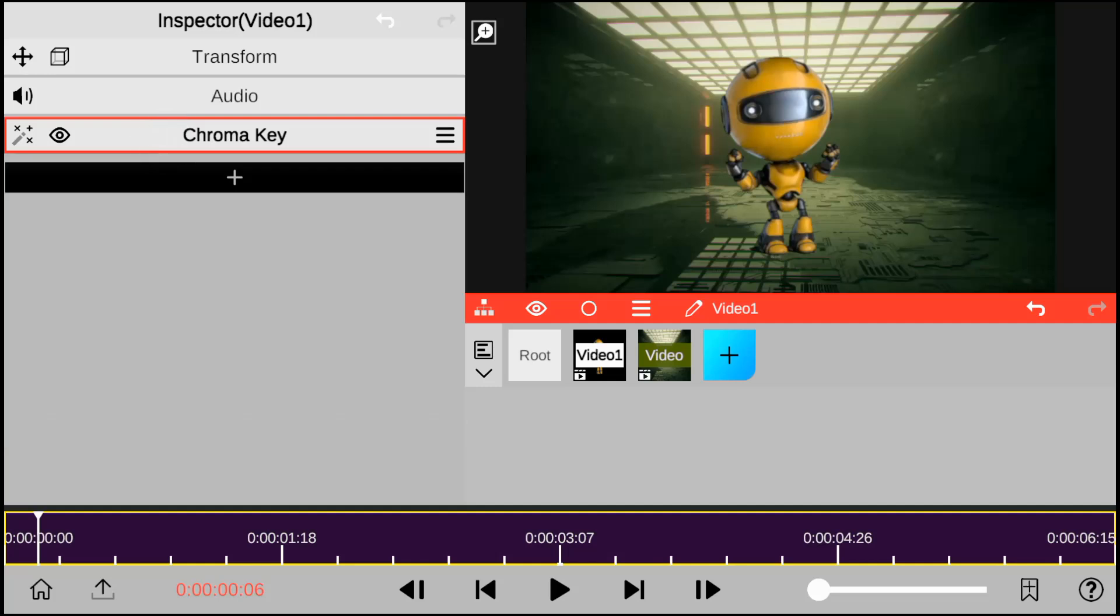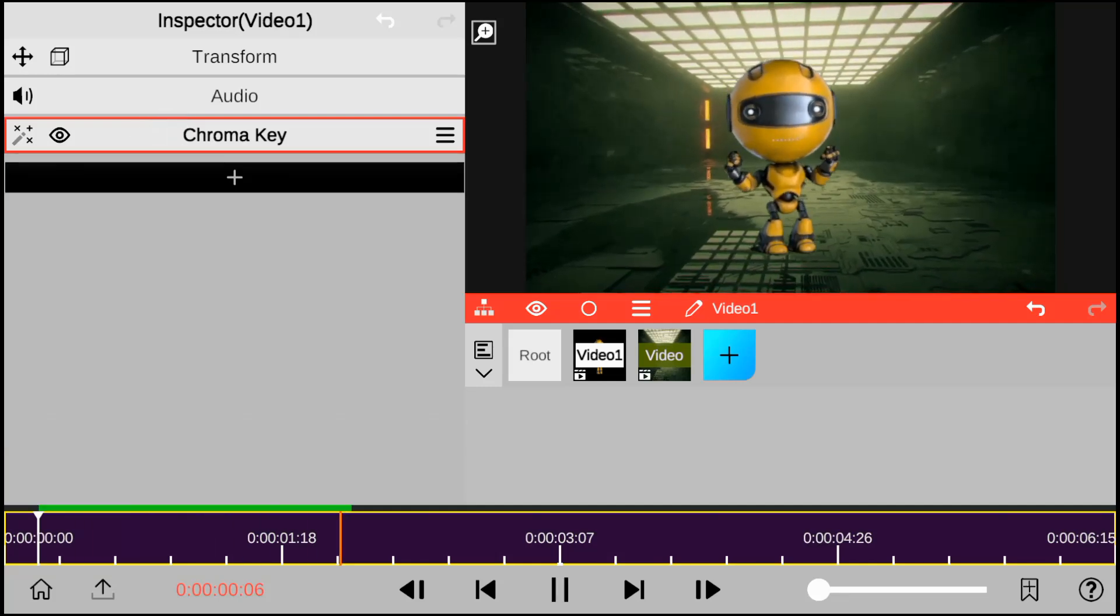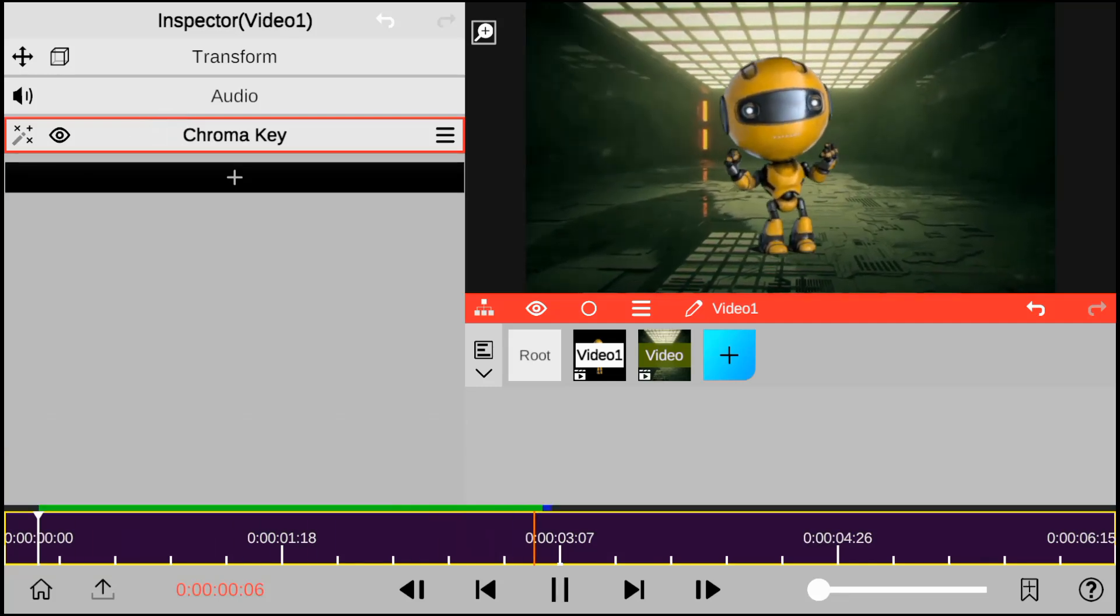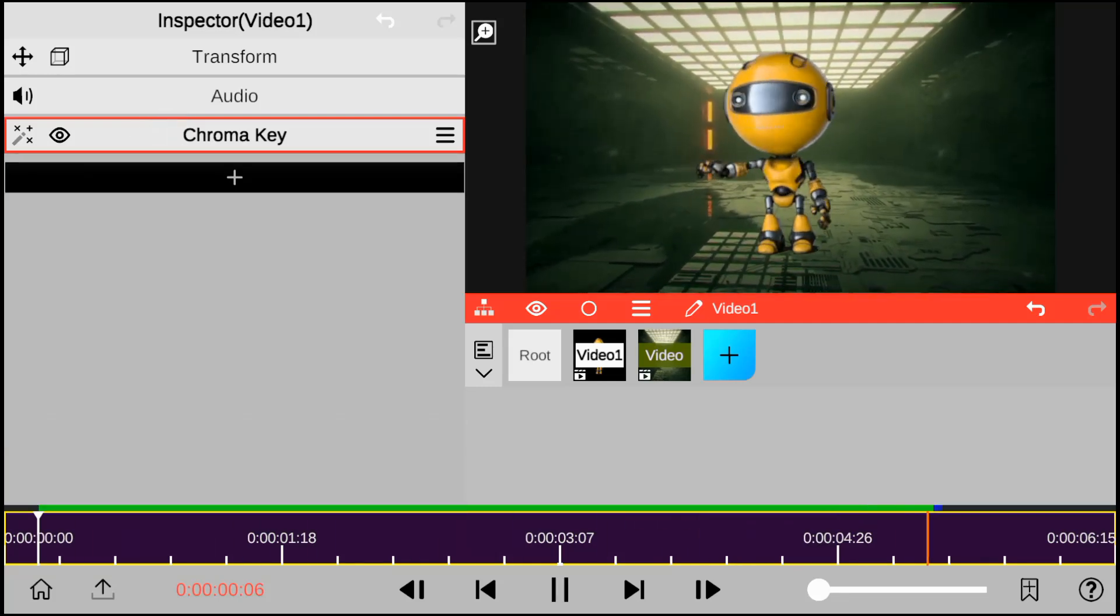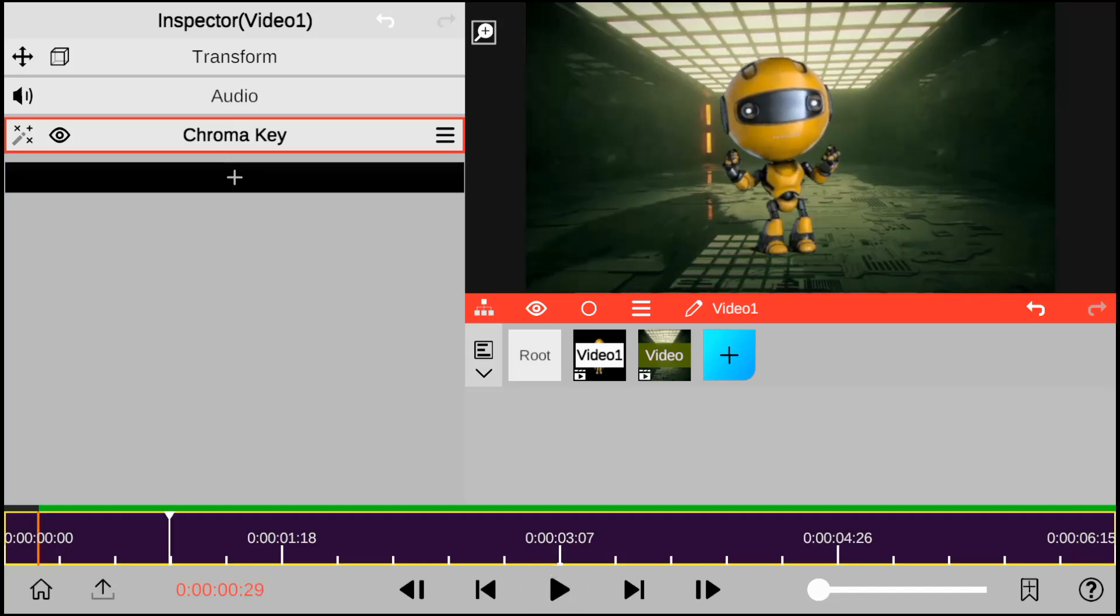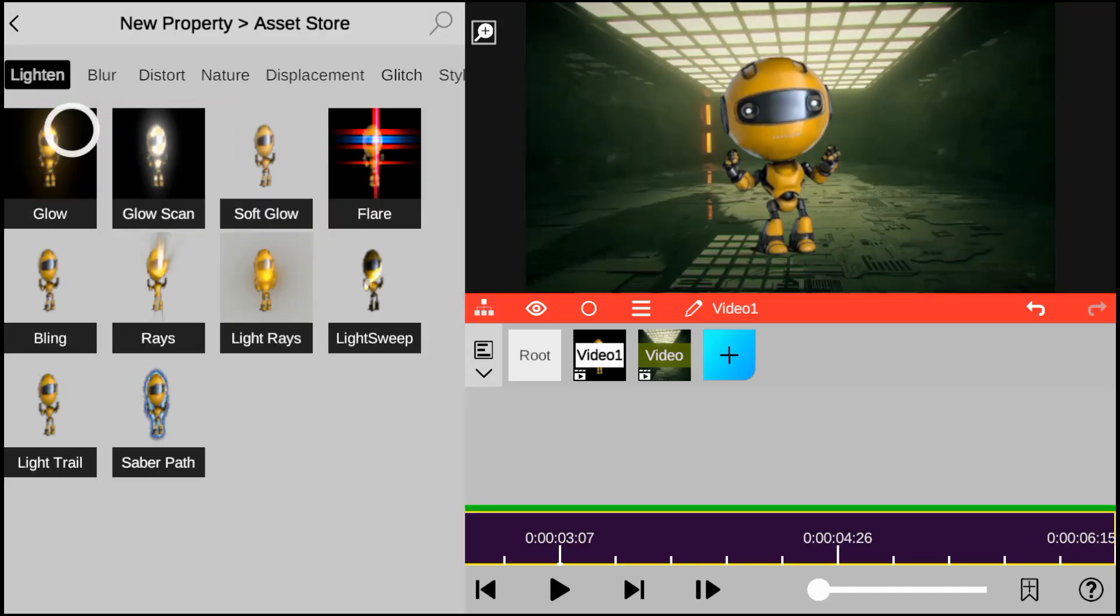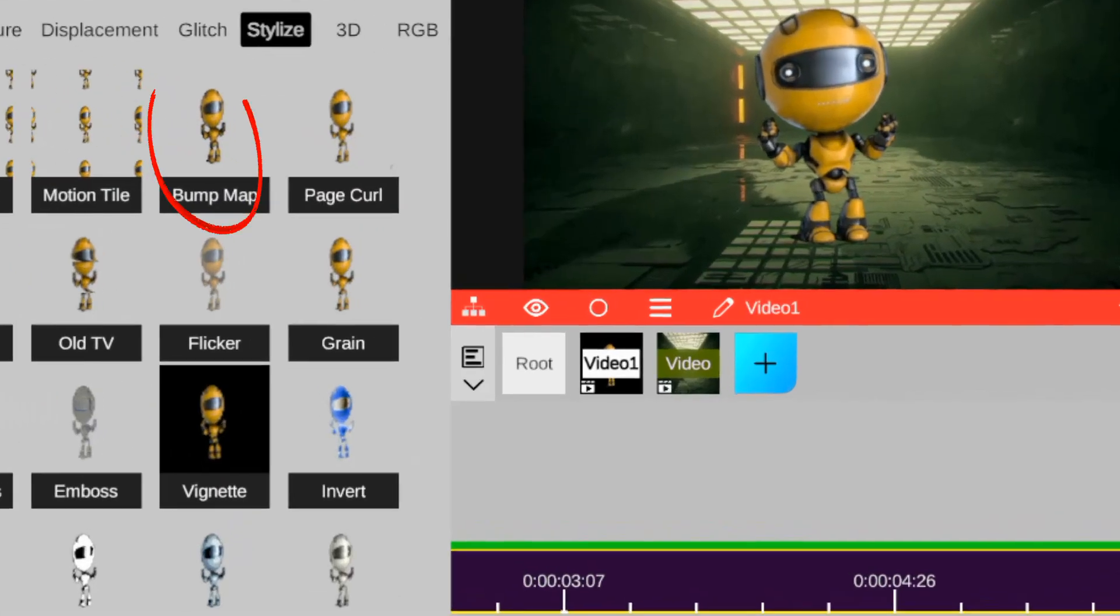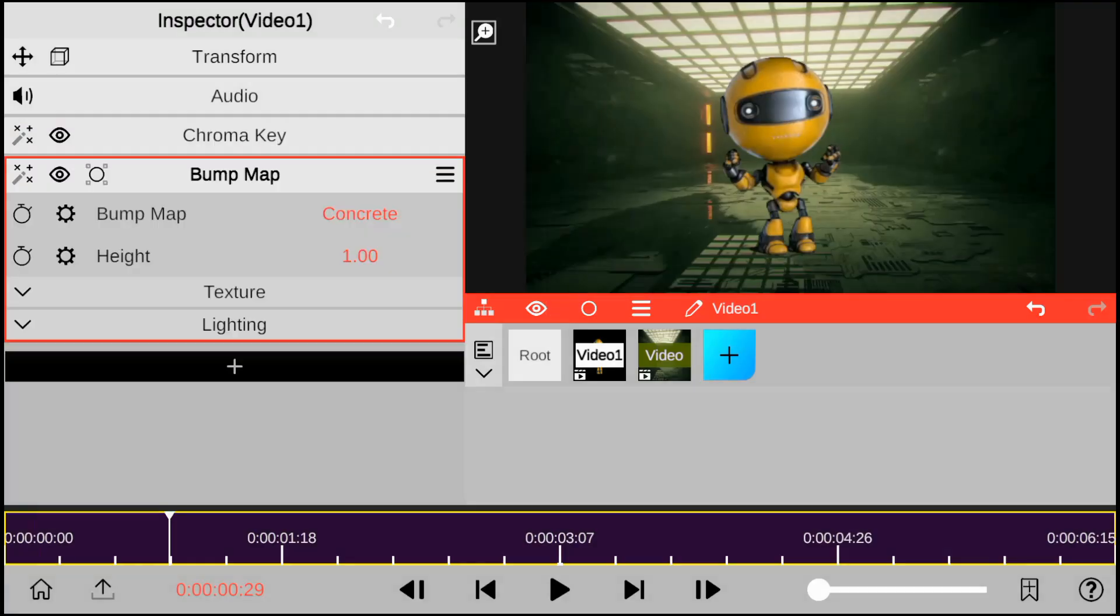And here's a preview on an ordinary green screen background removal. Now, in order for you to blend green screen layer to match background texture, go to the effects store and add the bump map effect.